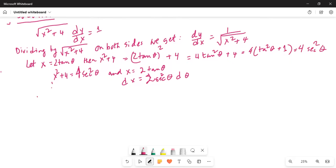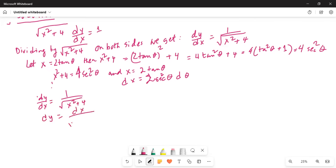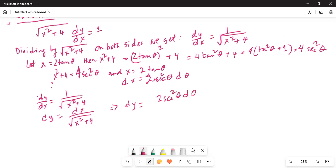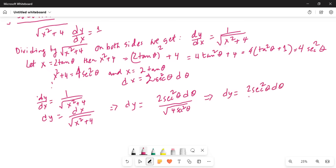We have dy/dx equals 1 over square root of x squared plus 4, so dy equals dx divided by square root of x squared plus 4. Substituting, dy equals 2 sec²θ dθ divided by square root of 4 sec²θ, which gives dy equals 2 sec²θ dθ divided by 2 sec θ.